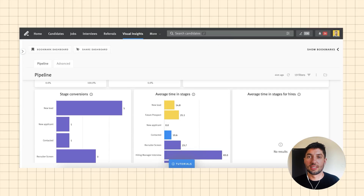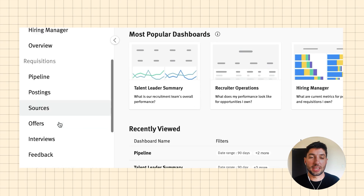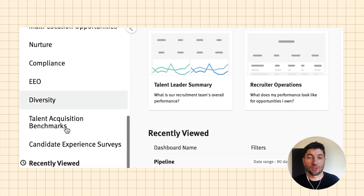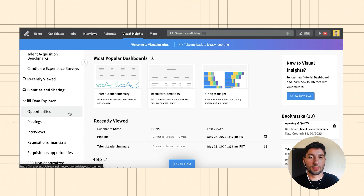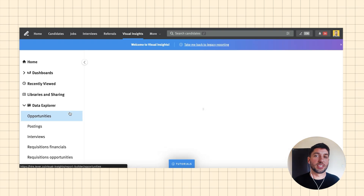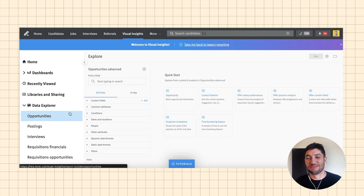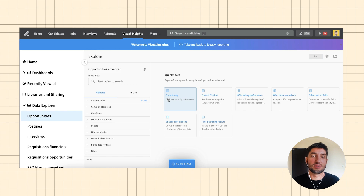The answer Lever has for that is an additional add-on called Data Explorer, which comes at an additional cost but gives you the ability to create custom dashboards at a pretty granular level — similar to Looker Studio. If you have experience making custom dashboards and you're comfortable with it, I'd highly recommend it. It is a bit of a lift if you've never done it before, but the dashboards you can create provide really interesting and great insight.